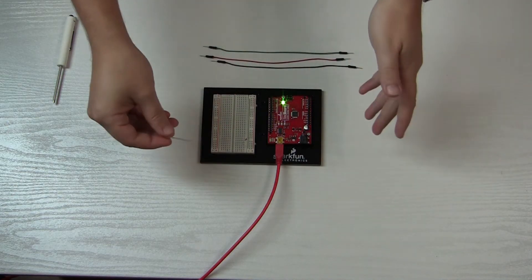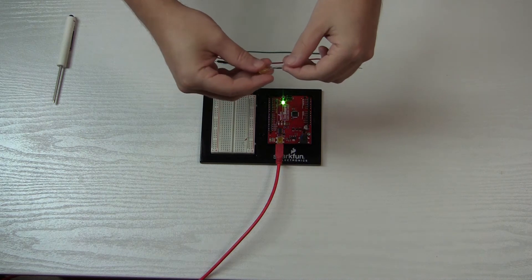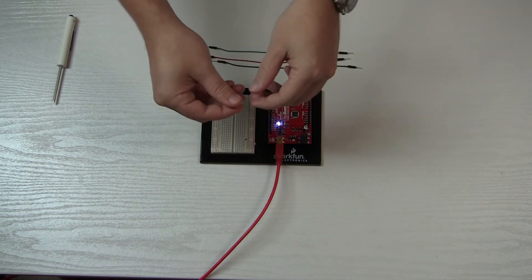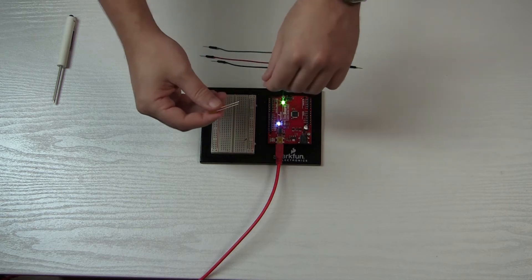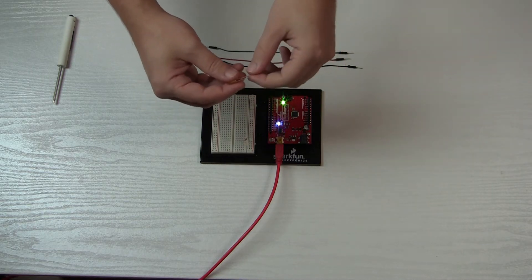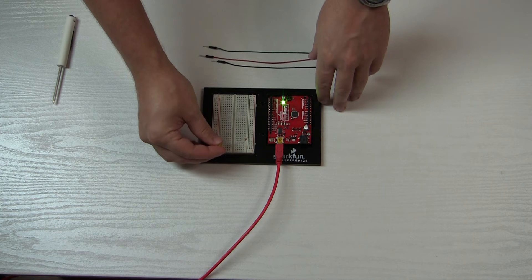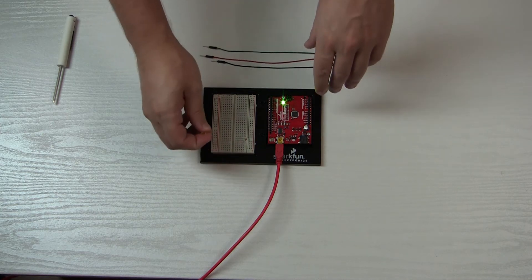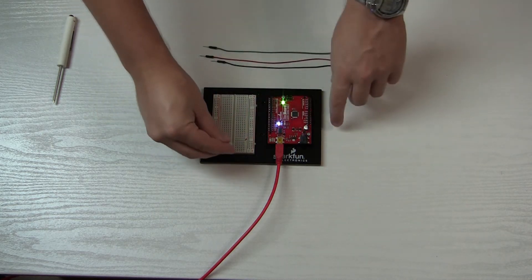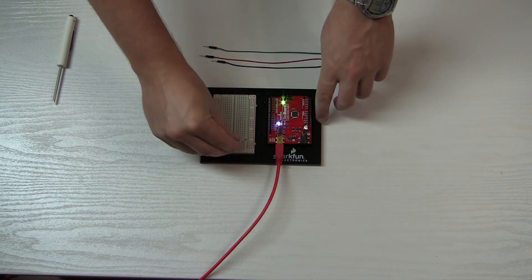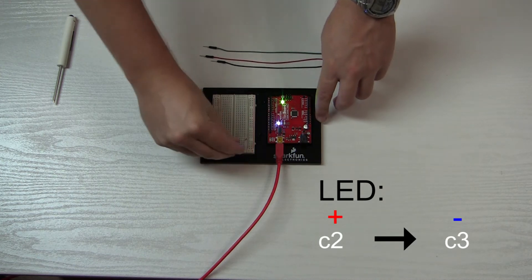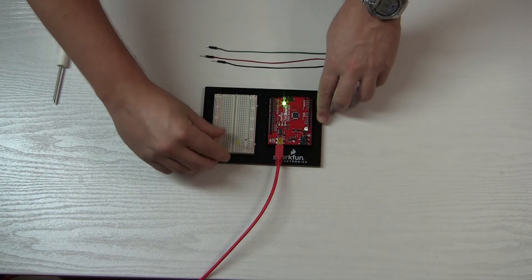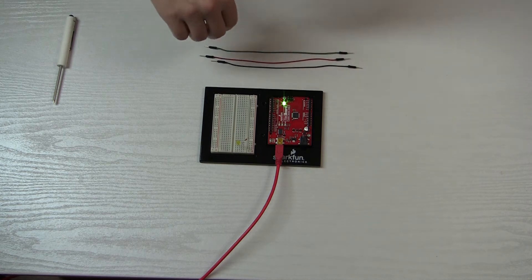But if you do put it in the wrong way, not to worry, it shouldn't really cause a problem. You shouldn't be damaging the part, as far as I know, or at least no permanent damage. So we are going to stick it in like this, with the short negative end in the same one as we put our resistor. So let's do that. Oh, they both went in the same one. Oops! There we go. Okay, so we've got our light in.